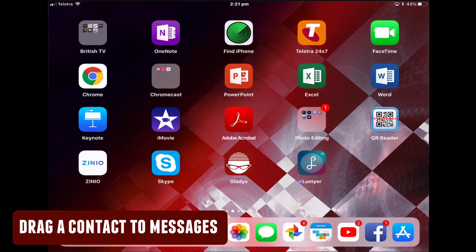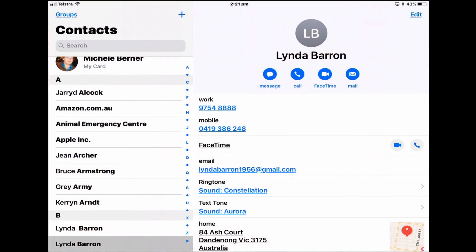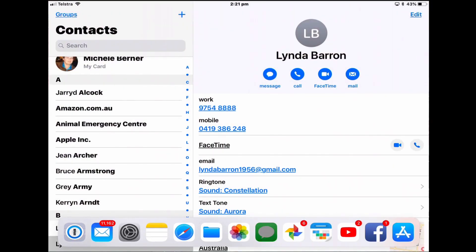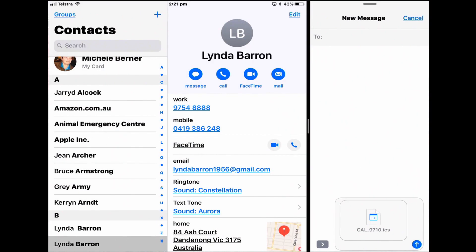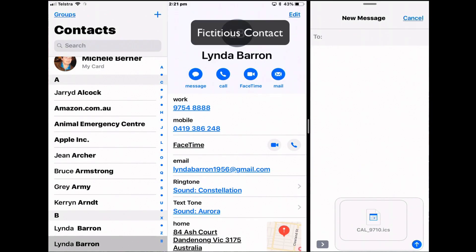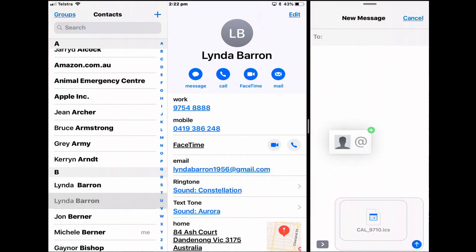You can also drag a contact from the Contacts app to Messages to share contact information. Open Contacts, put Messages into split view, start a new message, tap and hold your contact, and drag it into your message.